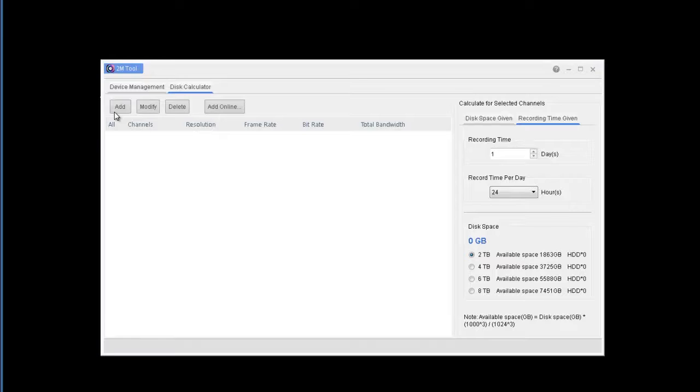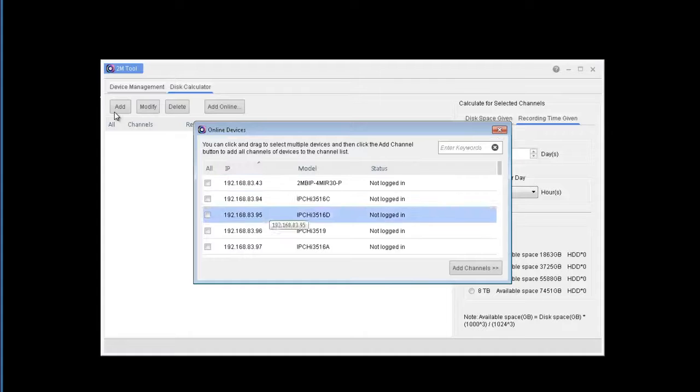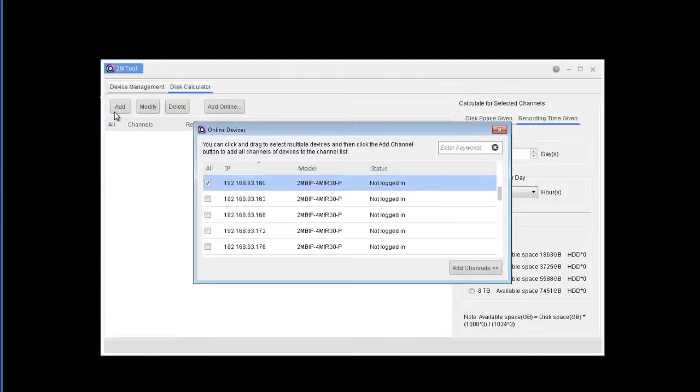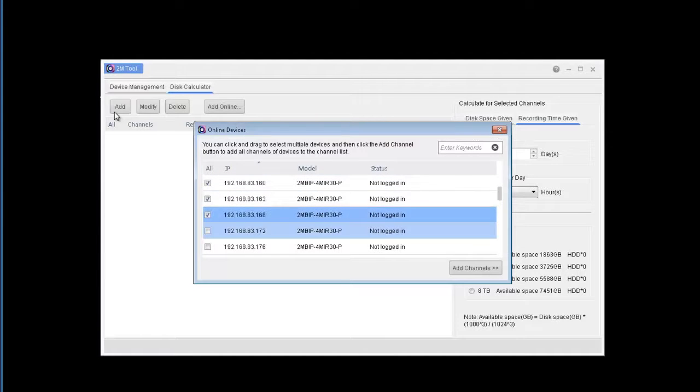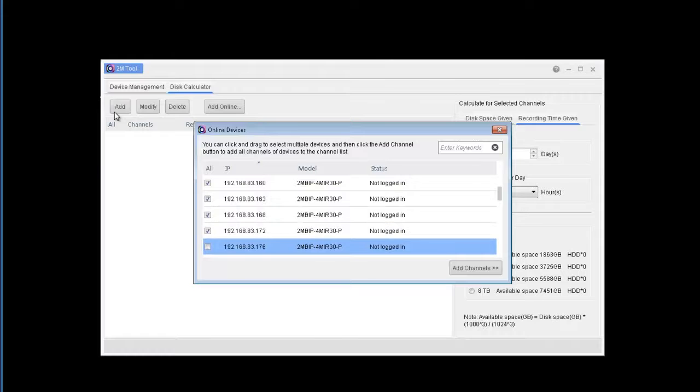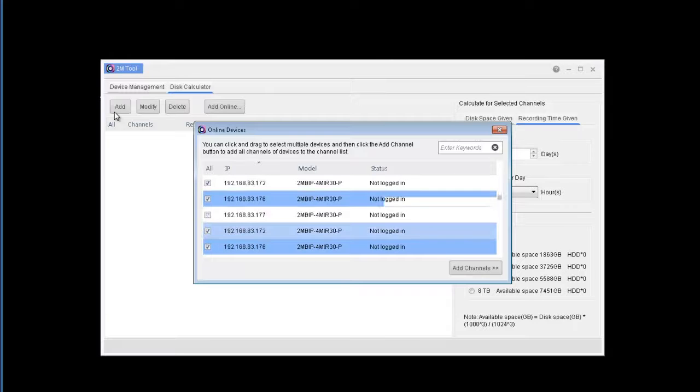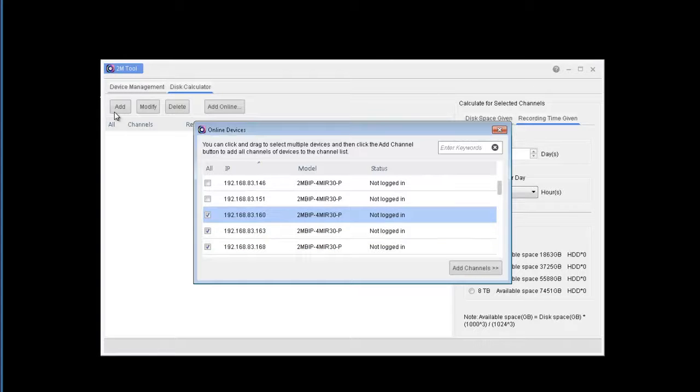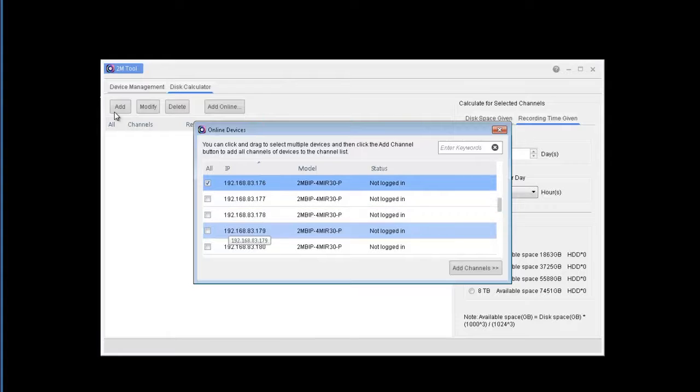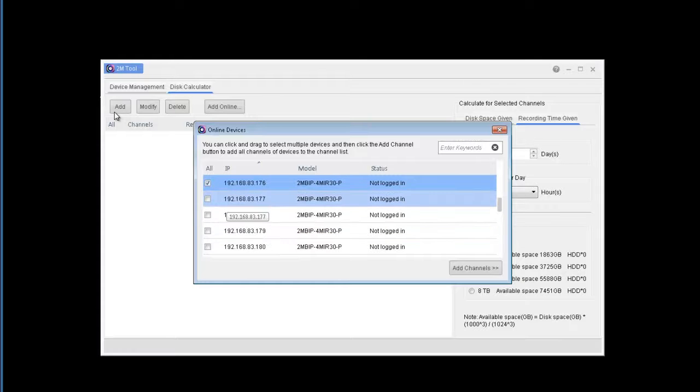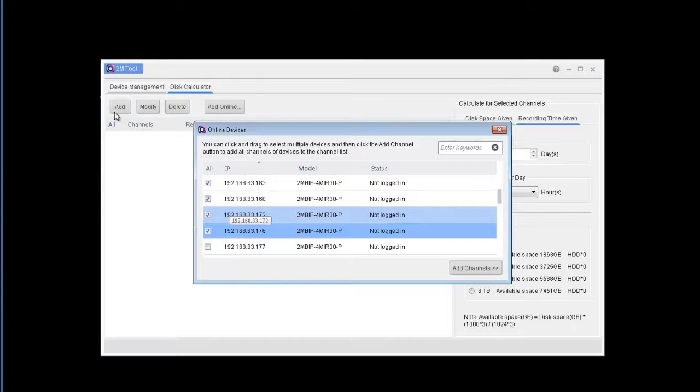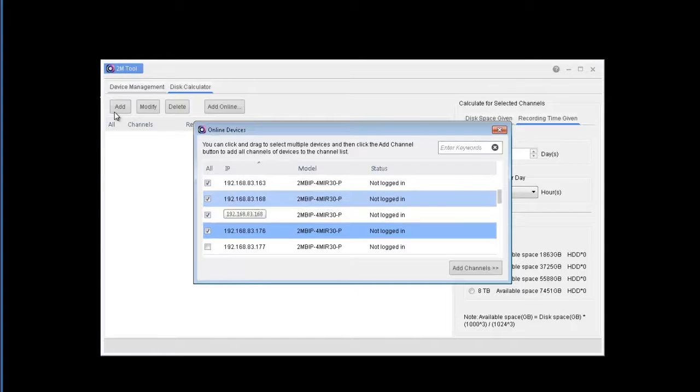So once you have the 2M tool downloaded and open, just click the add online and we're going to click the cameras that we want to add to the tool. You can add all of them or you can simply select the ones you would like to add and then it's going to import the cameras as well as the camera settings.